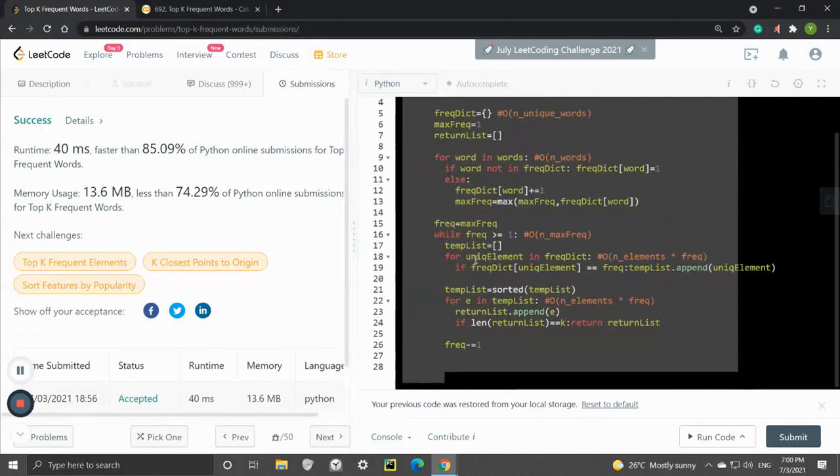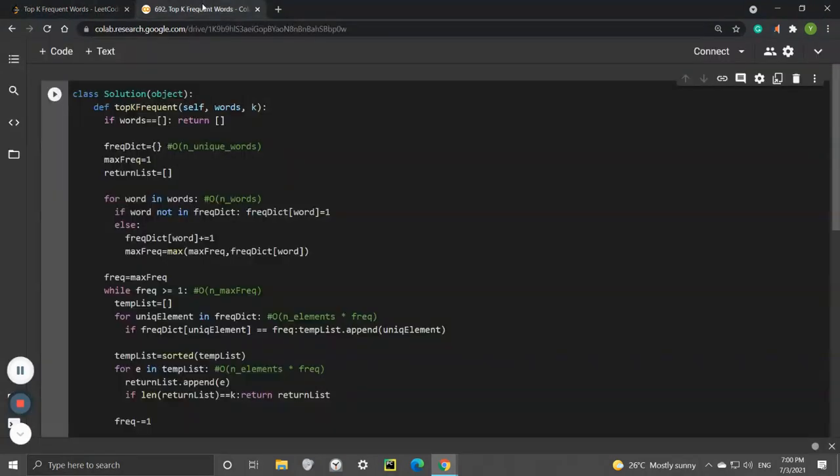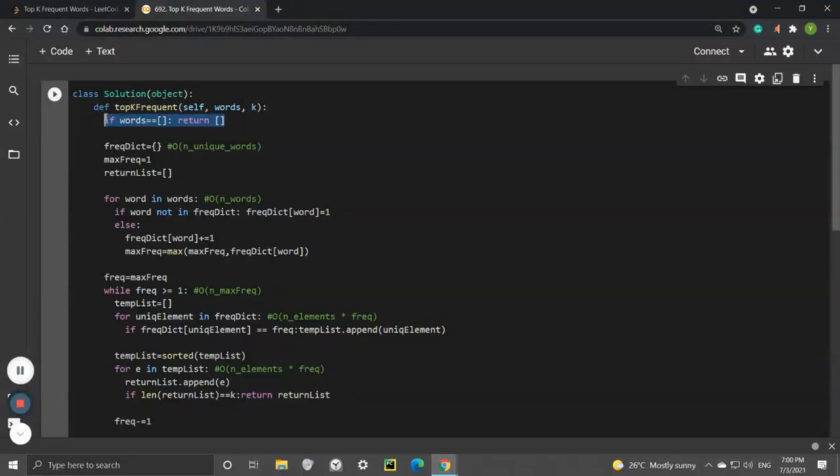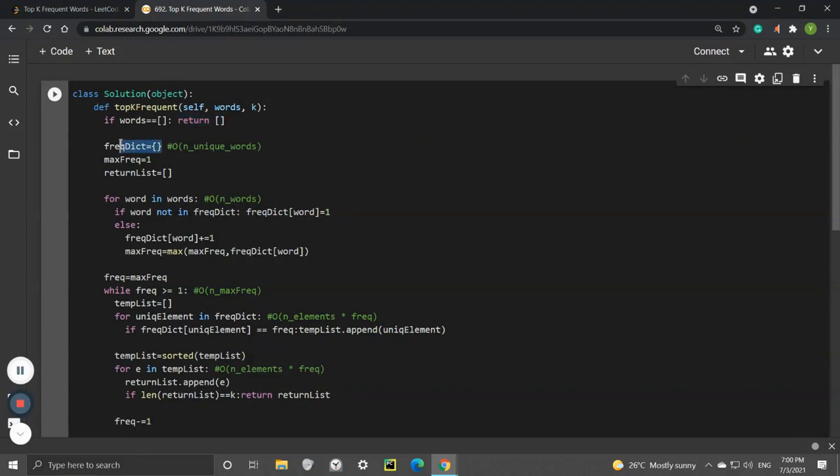This is my solution. Let me get into it. We need to handle the edge case where if the given word list is empty, we just return an empty list as well. We have a frequency dictionary where keys are unique words and values are their frequency. We initialize that dictionary.